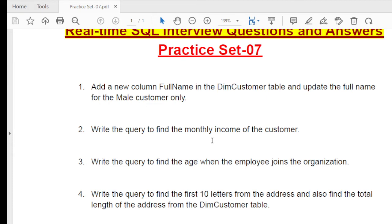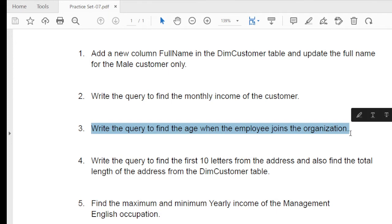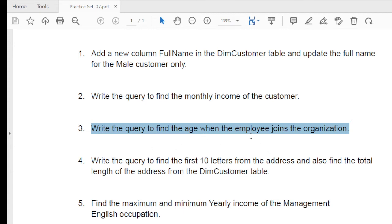The second question is: write a query to find the monthly income of each customer. The third question is: write a query to find the age of the employee when they joined the organization. For example, if my current age is 25 and I joined 5 years ago, the output should display age as 20.